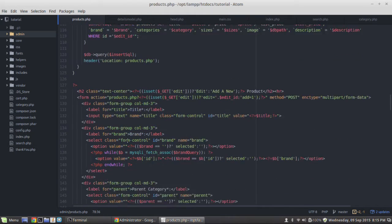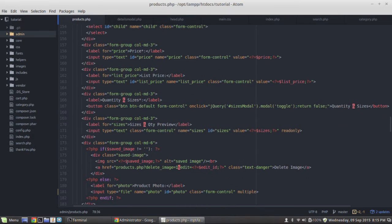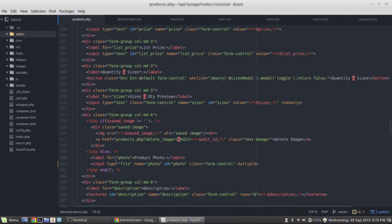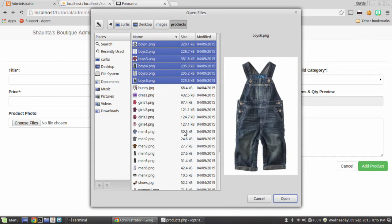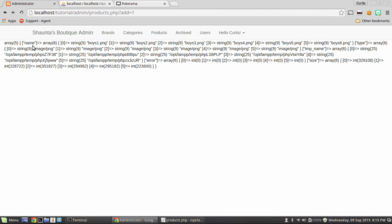So we need to change one more thing in our form so that all selected files are returned. Back down in our form, find the file input — in the name attribute we just add square brackets with nothing inside them. That tells PHP to return an array for that input. Save that, choose the six images again and hit Add Product — now you can see we have six elements in the name array, and type, temp name, file size — all have six entries.